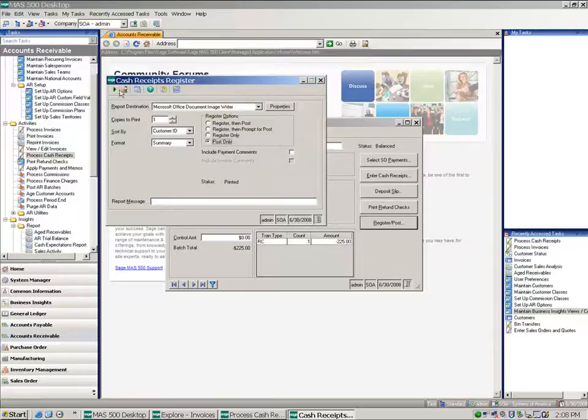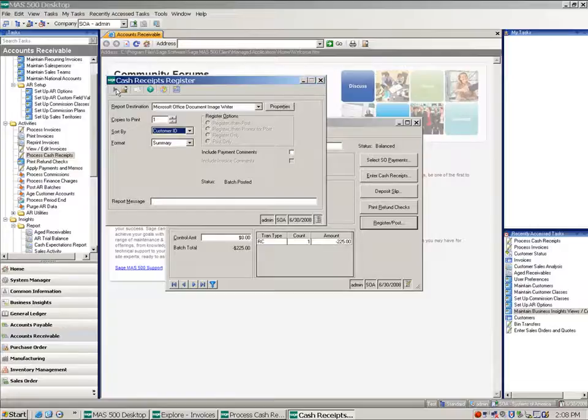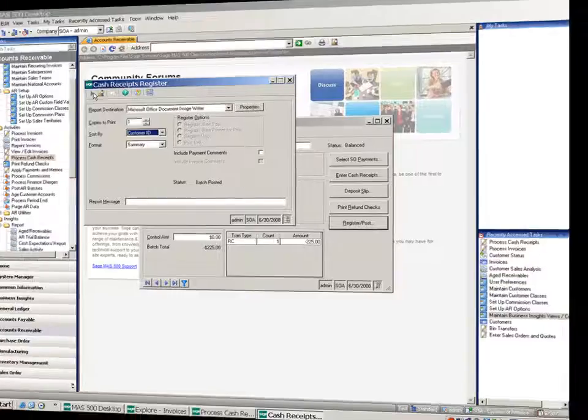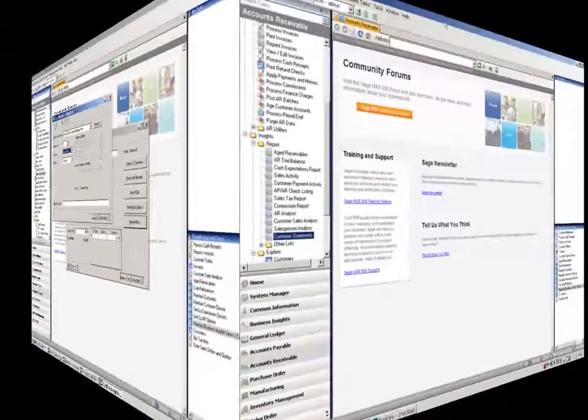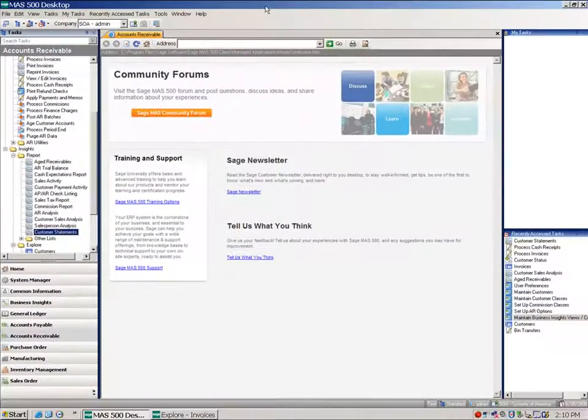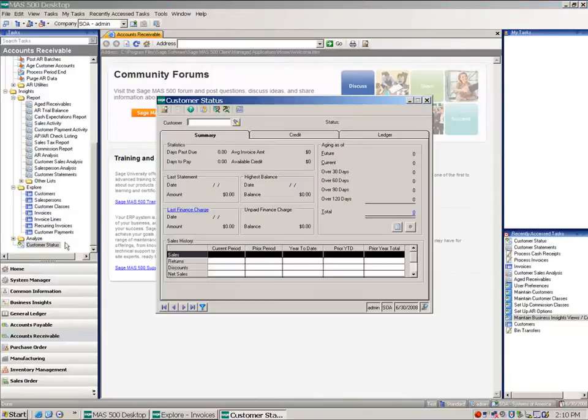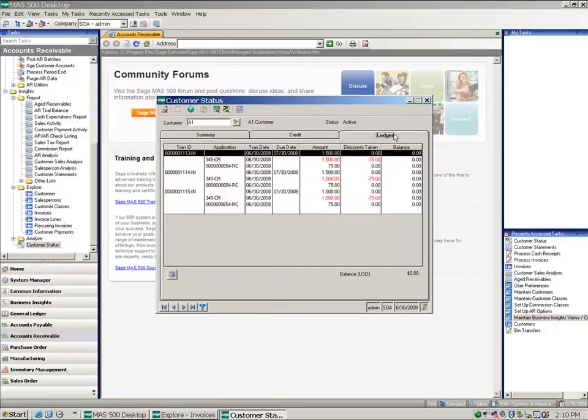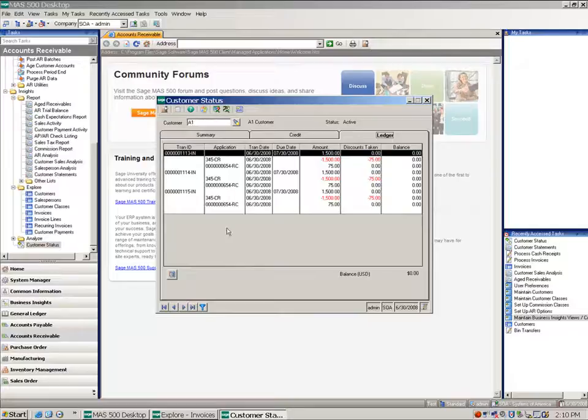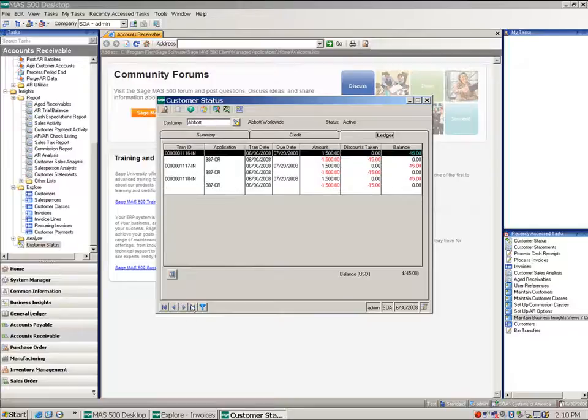And this is going to be reflected in multiple places: the customer status, statements. If I go back to my customer status, here we see A1, their total is zero. They've been all satisfied with the refund check that's been cut. I can see that listed here.